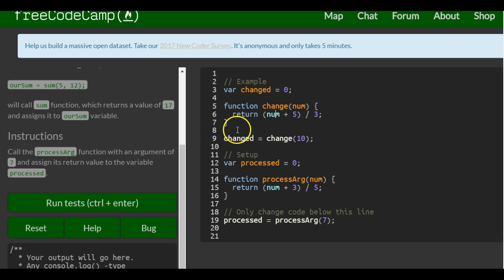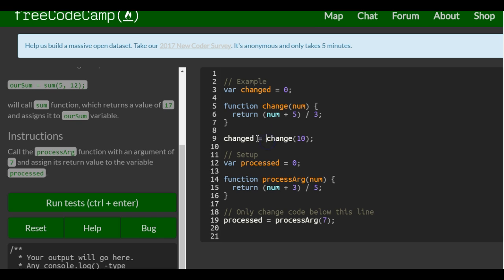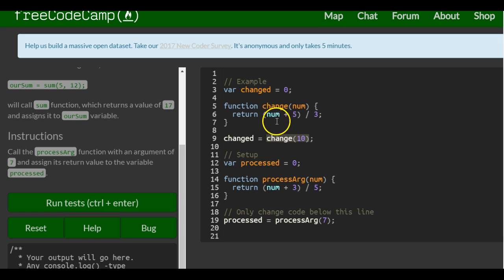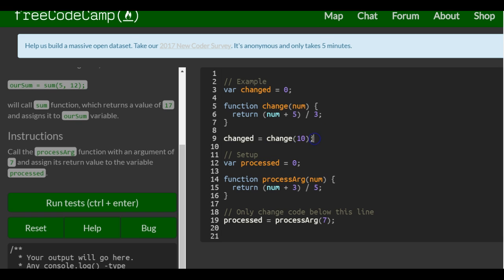What it does is return num plus 5 divided by 3. Down here they take changed, which is 0 right now, and assign to it — if we pass in a 10, 10 plus 5 is 15 divided by 3 returns 5. So 5 would be stored in the variable changed instead of 0.